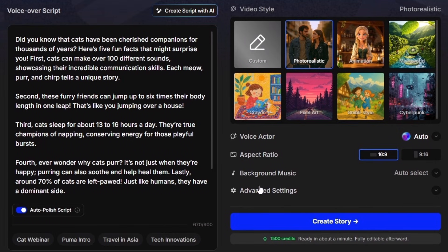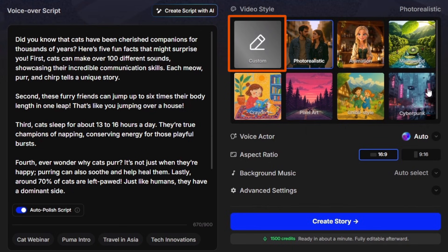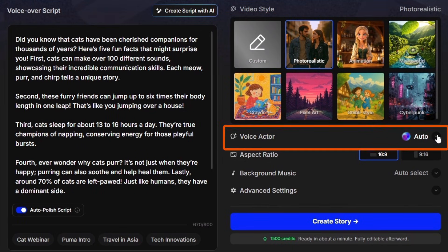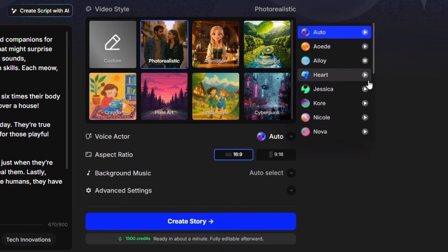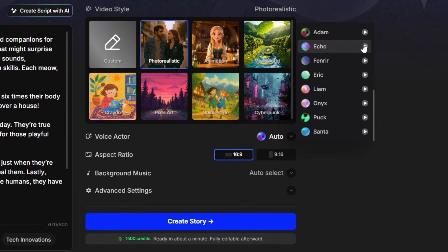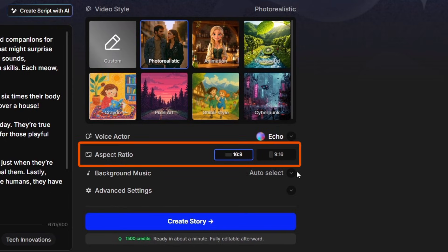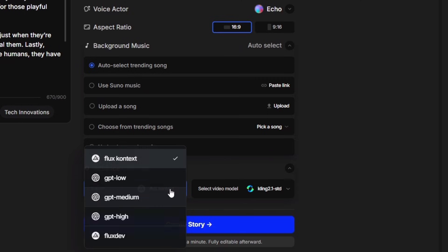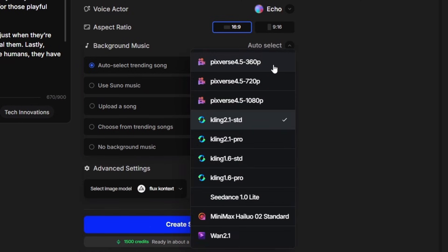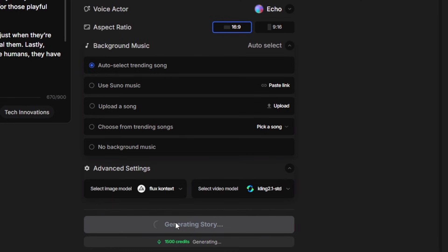For this, I'm cool with letting it do its thing. Over on the right, we can choose a style: photorealistic, animation, micro world, and a few others. Or we can create a custom style. We can leave the voice actor set to auto and let the AI decide the voice for the voiceover, or we can click the dropdown and pick a specific voice. Click the play button next to the name to preview the voice. This one sounds good, so I'm going to click on the name to select it. The rest of the settings are the same as the character vlog — you can set the aspect ratio, the background music, and under advanced settings you can change the image or video model if you like. I'm going to leave all that on the defaults and click create story.